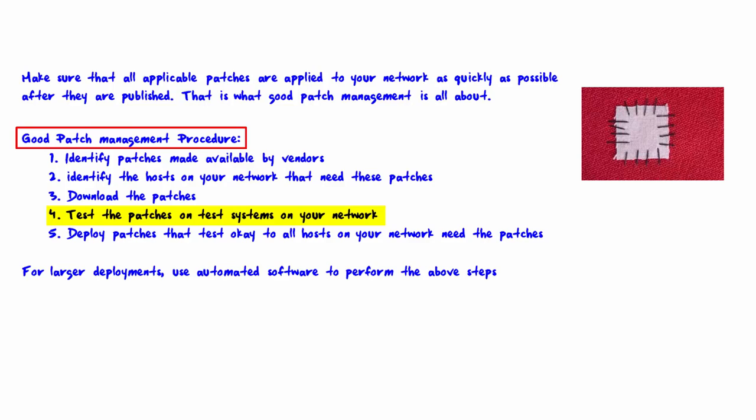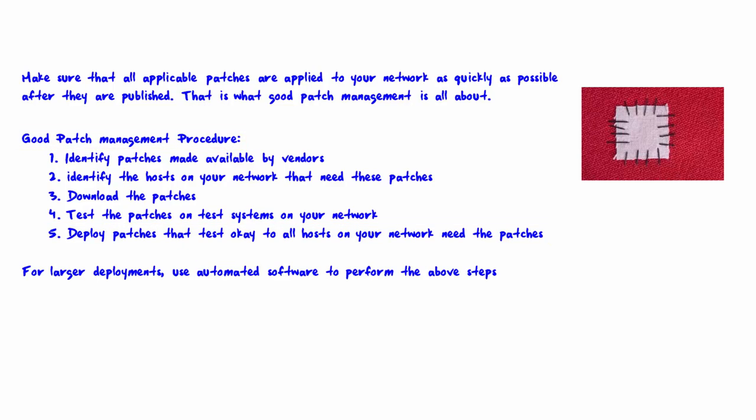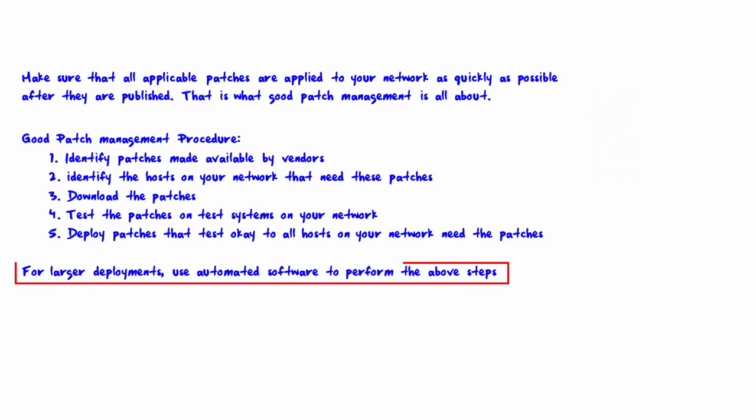And the last step is deploy patches that test okay on all hosts on your network that need the patches. Now for larger networks, you're going to use an automated software that performs the above tests.